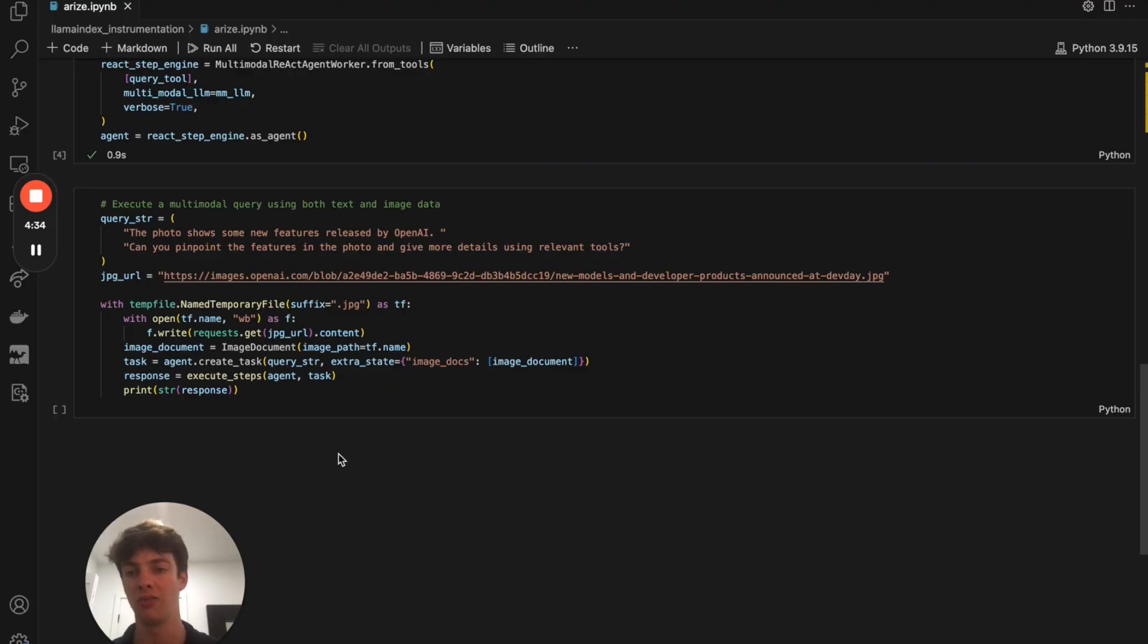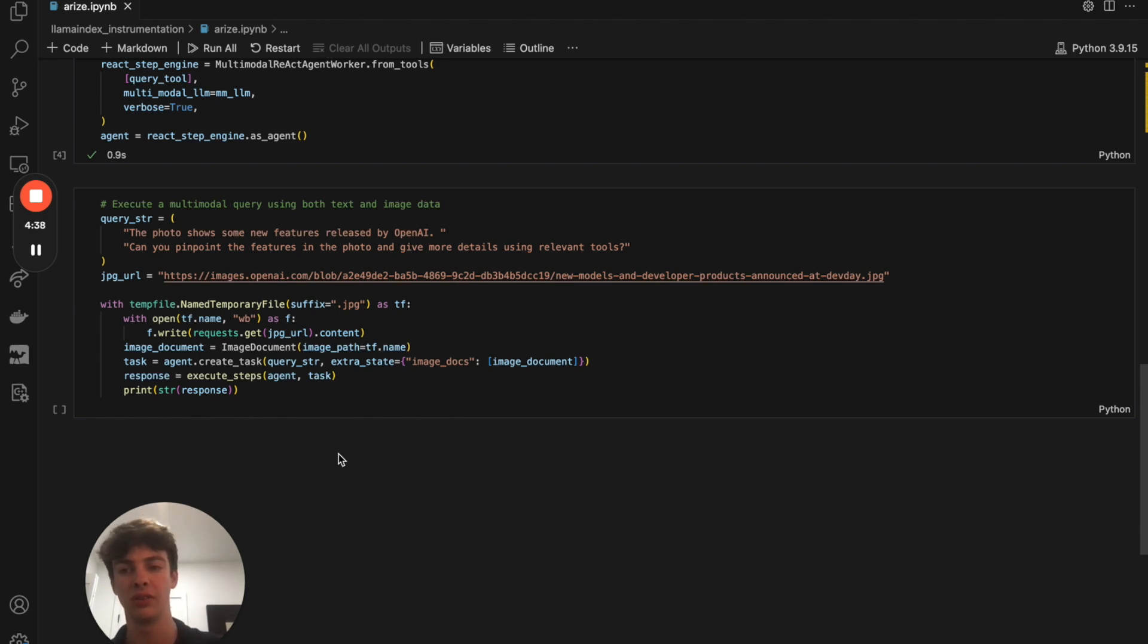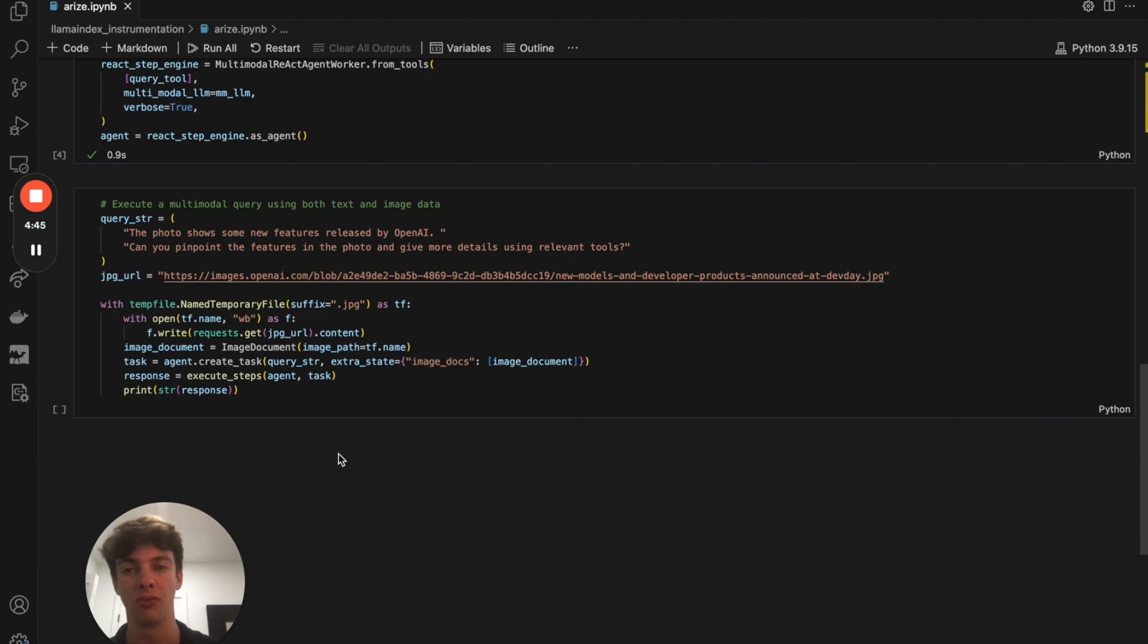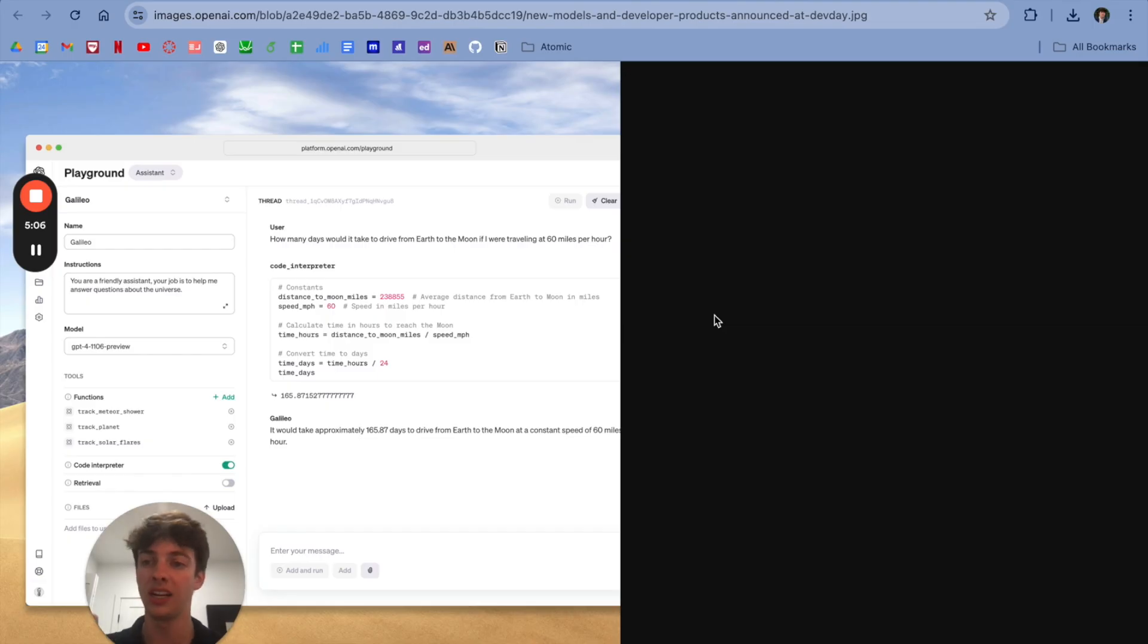And following that, we have the star of the show where all of this gets executed. Again, you can see here the JPEG URL leads to an image that was also put out on dev day. I believe it was on that previous URL for the text blog post. Here is that image.